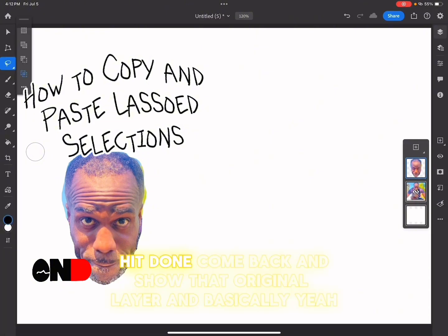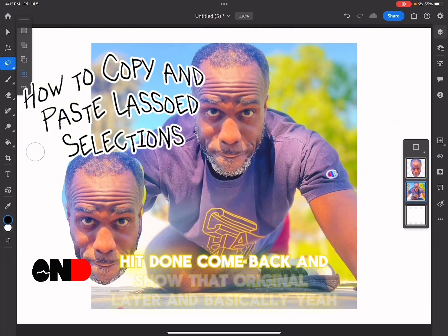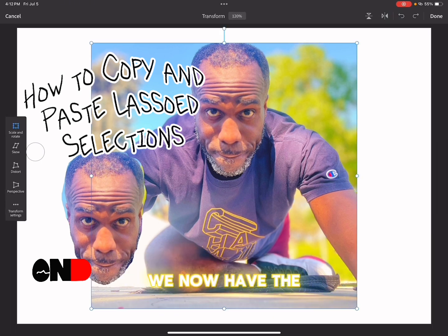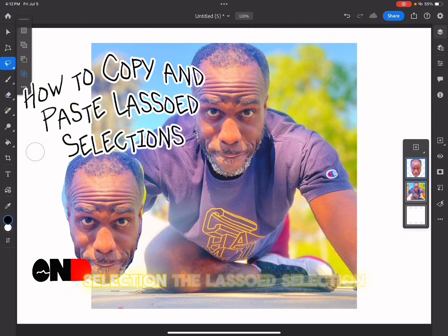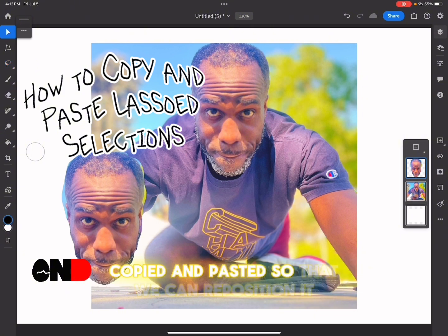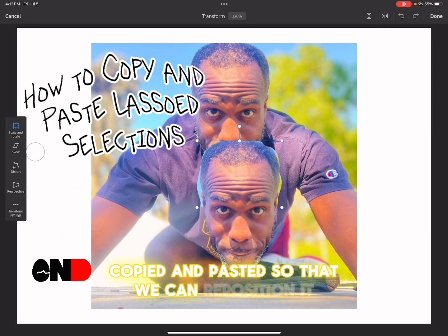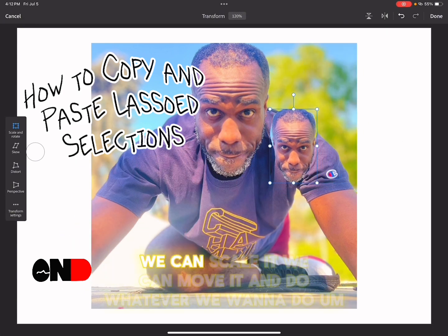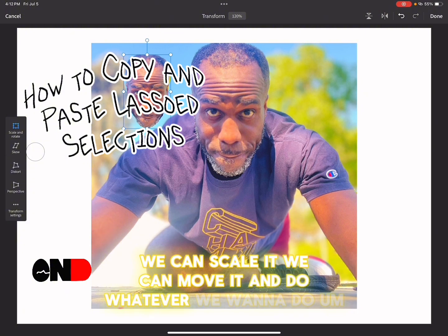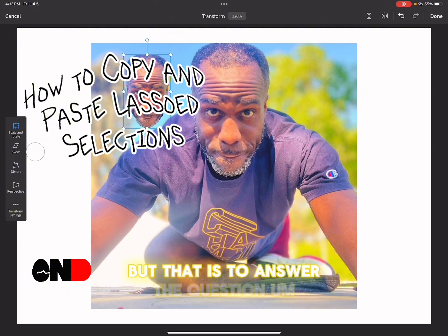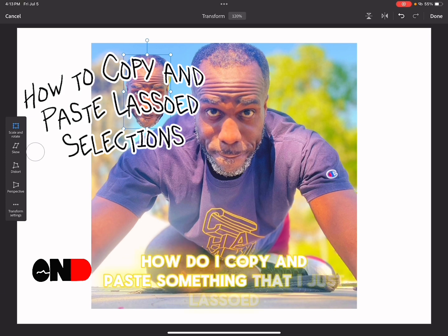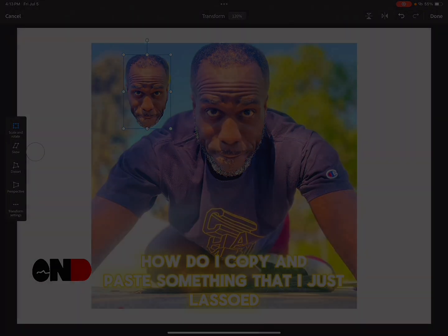Hit done, come back and show the original layer, and basically we now have the lassoed selection copied and pasted so we can reposition it, scale it, move it, and do whatever we want. That answers the question of how to copy and paste something that you just lassoed.